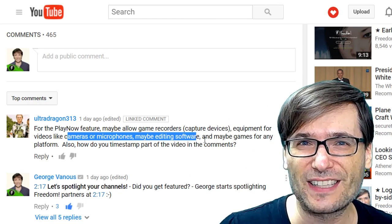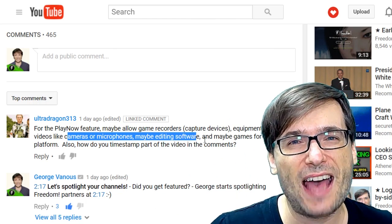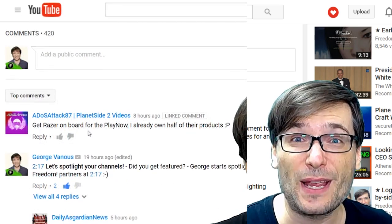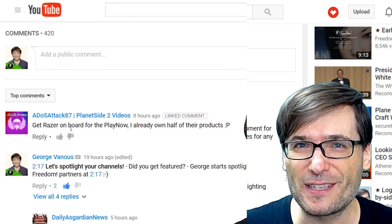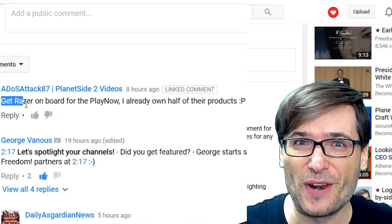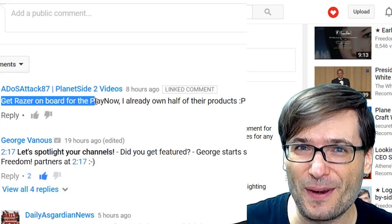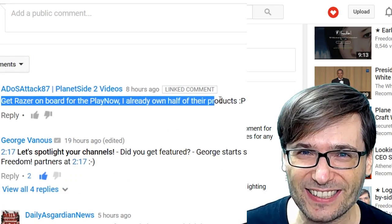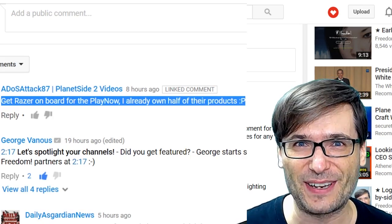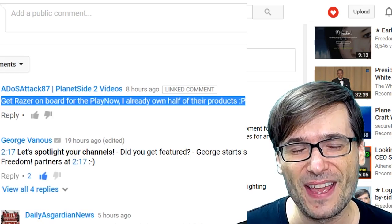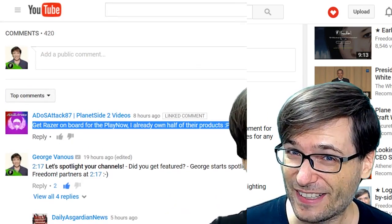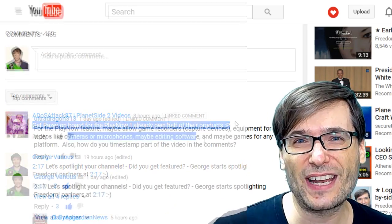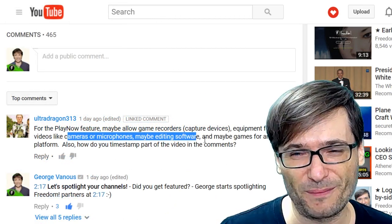We're going to try to get Razer products. In the past, you've asked for Razer products. One of you commented, you already own half of all the Razer products, so you already make videos about them. And we're going to try to get Razer and many more.